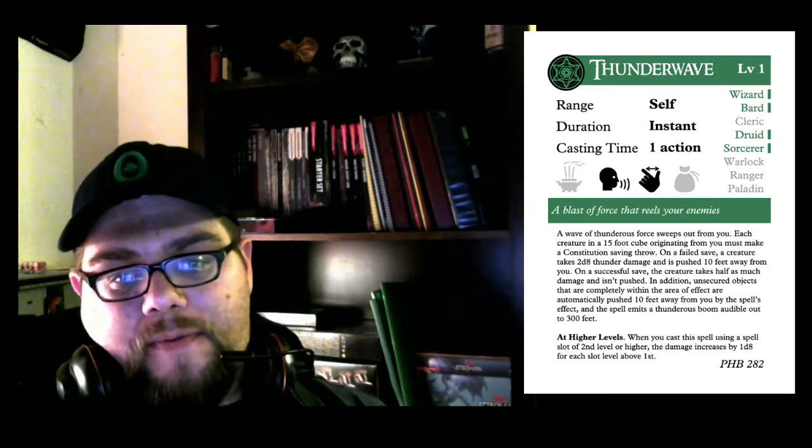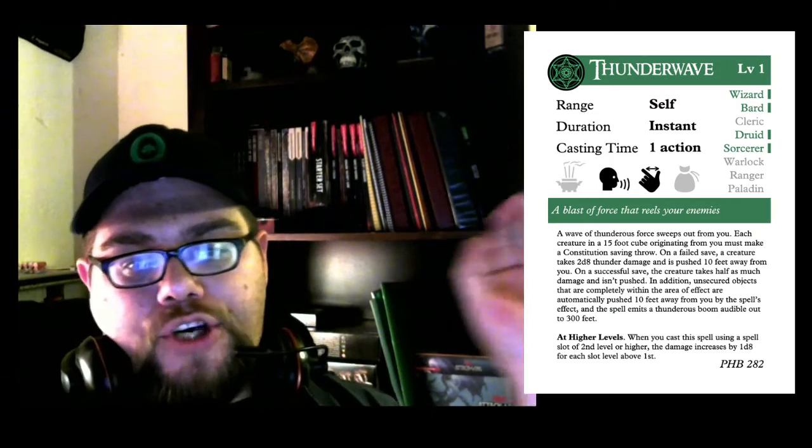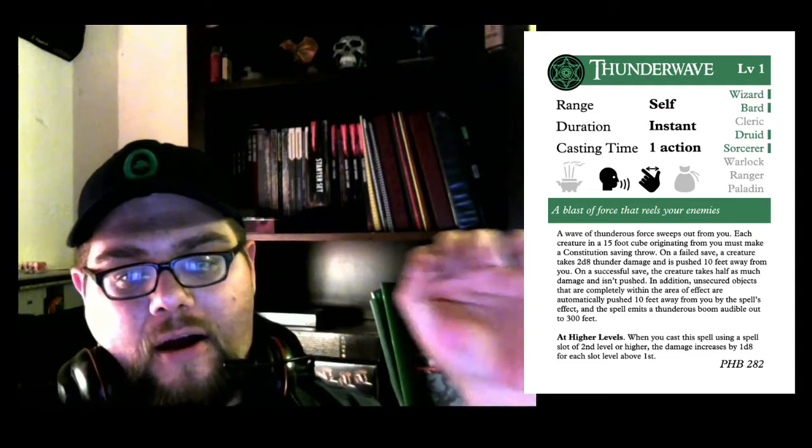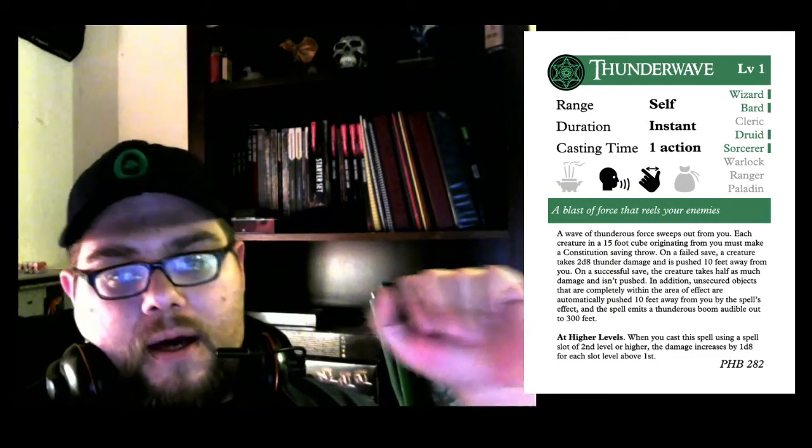The flavor text reads, a blast of force that reels your enemies. A wave of thunderous force sweeps out from you. Each creature in a 15 foot cube originating from you must take a constitution saving throw. On a failed save, the creature takes 2d8 thunder damage and is pushed 10 feet from you. On a successful save, the creature takes half as much damage and isn't pushed.